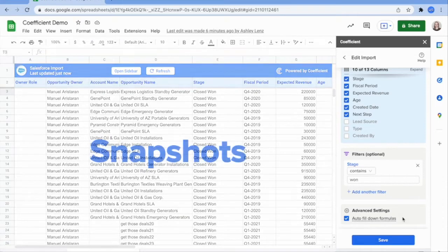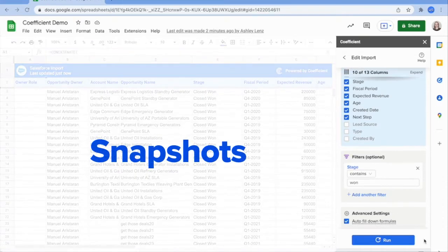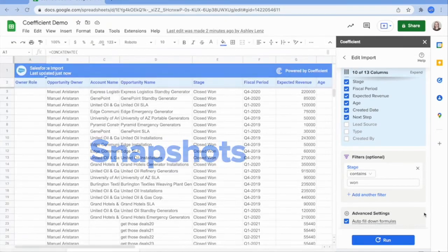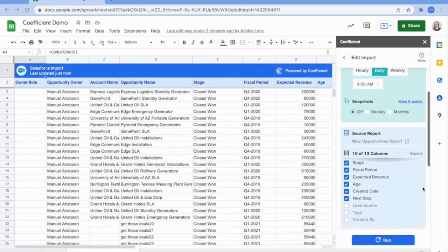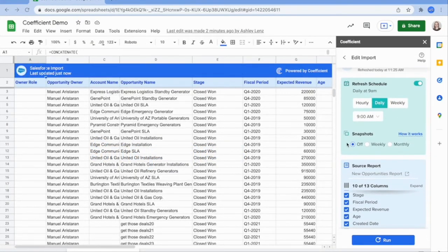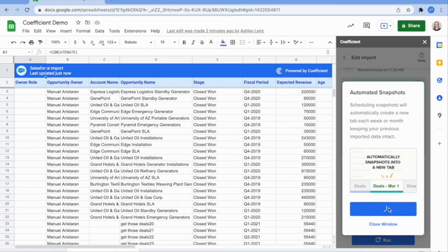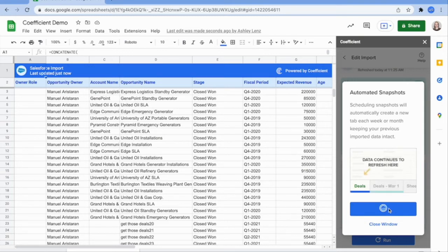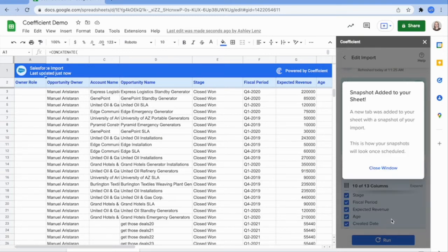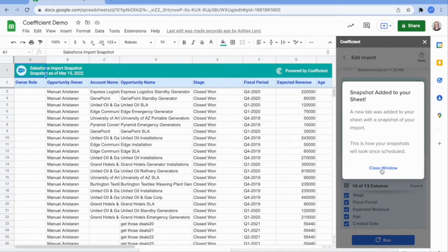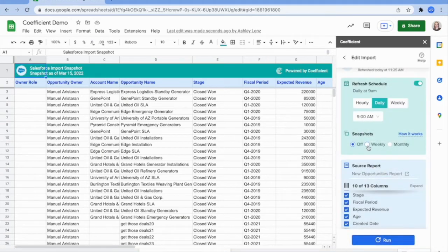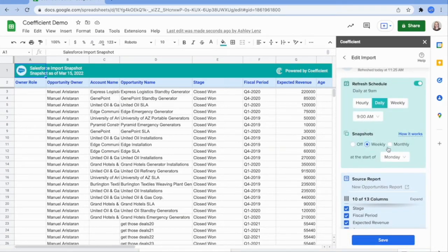You can also set up snapshots. Snapshots automatically duplicate a copy of your current sheet before each data refresh occurs. This allows you to track performance over time and experiment without losing historical data. You can set up weekly or monthly snapshots and choose the start date for the cadence.